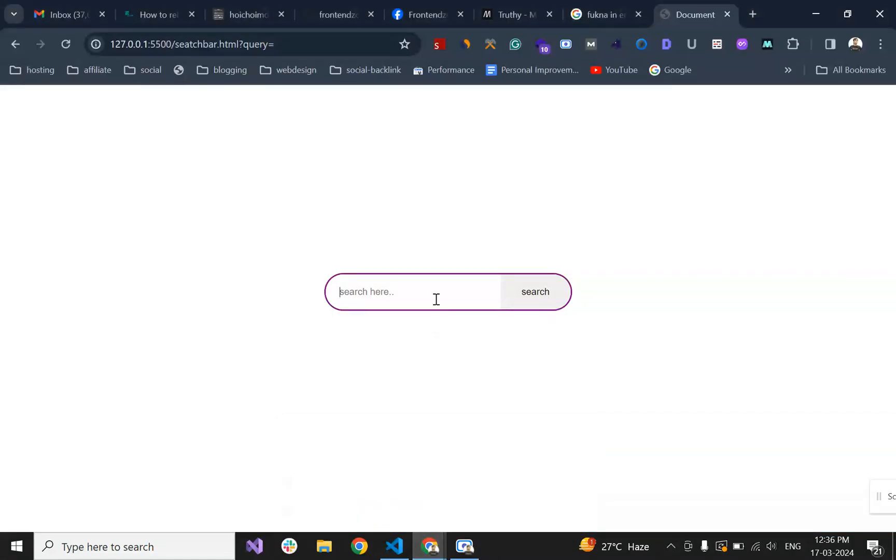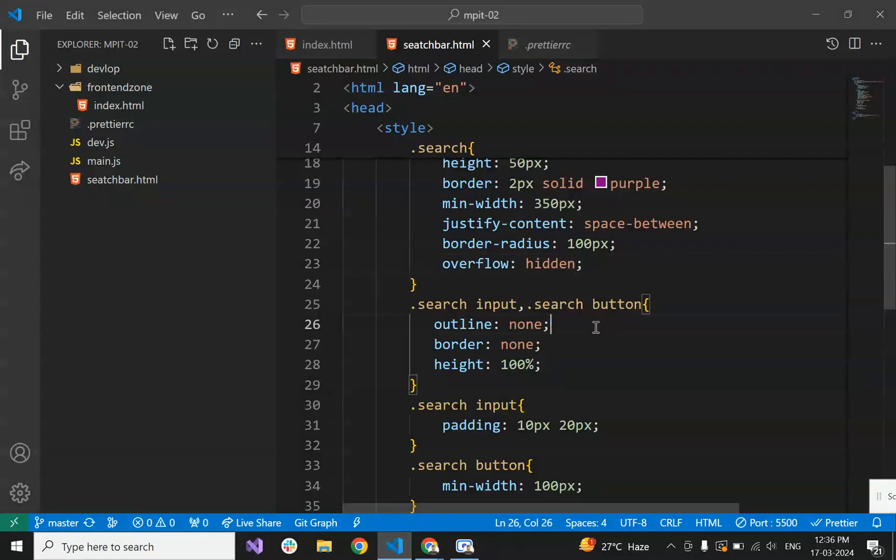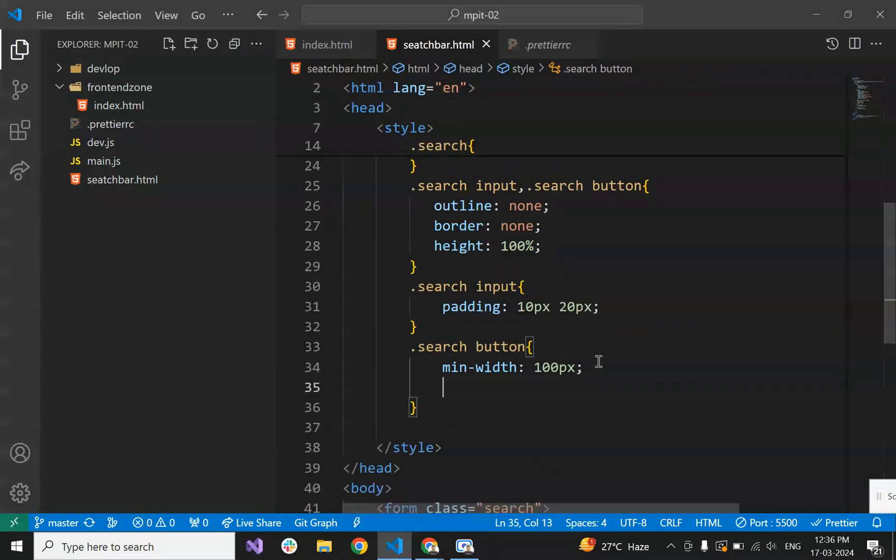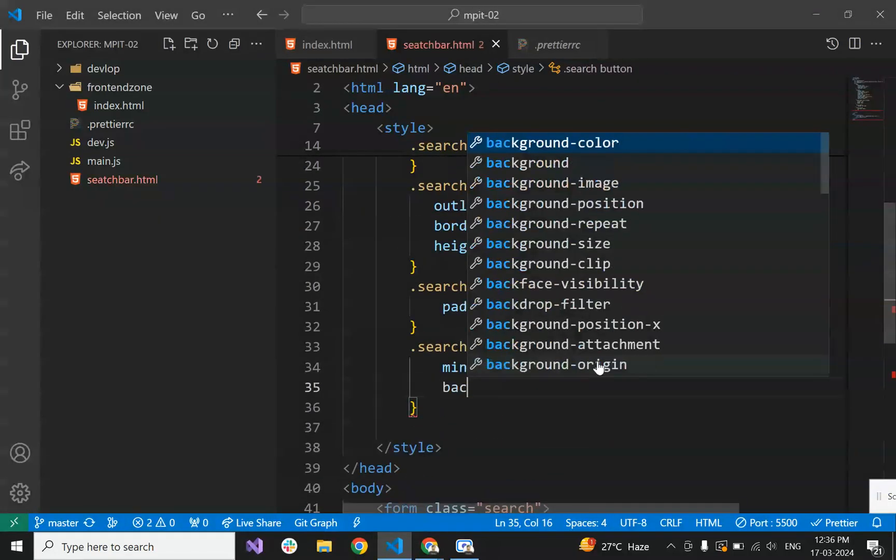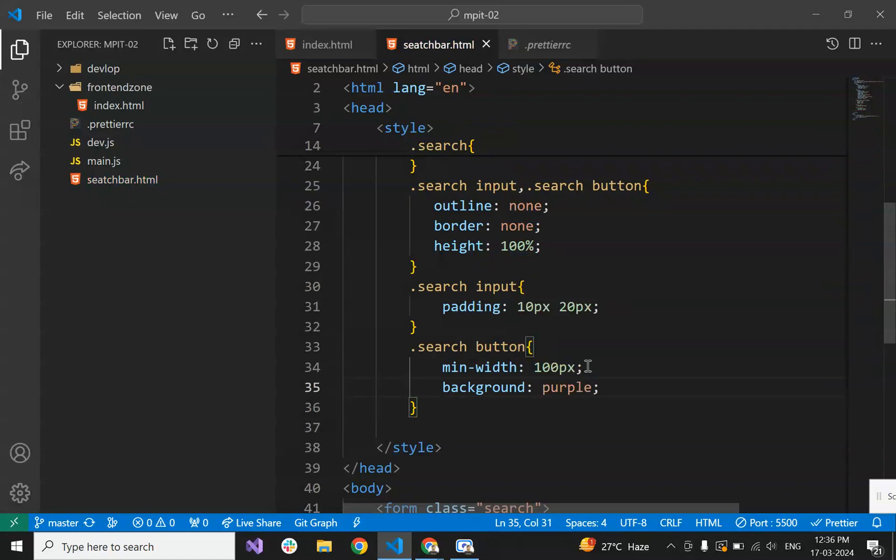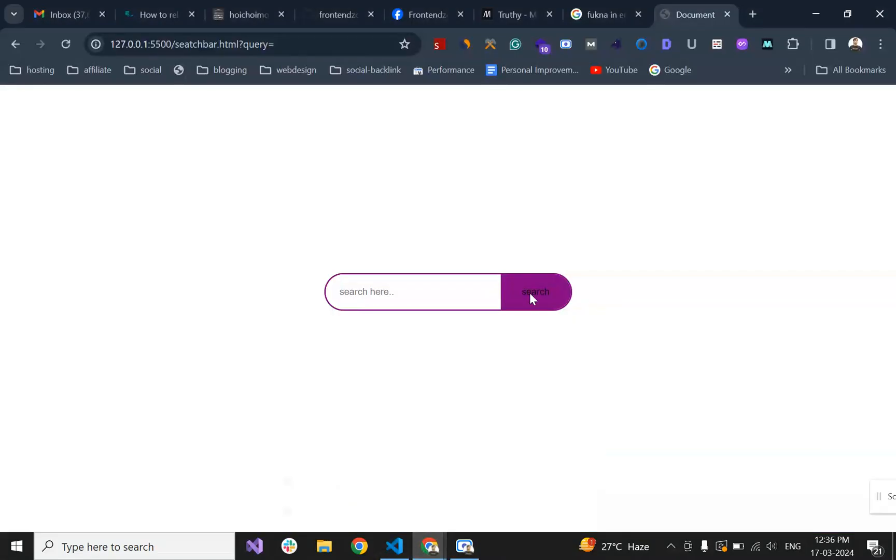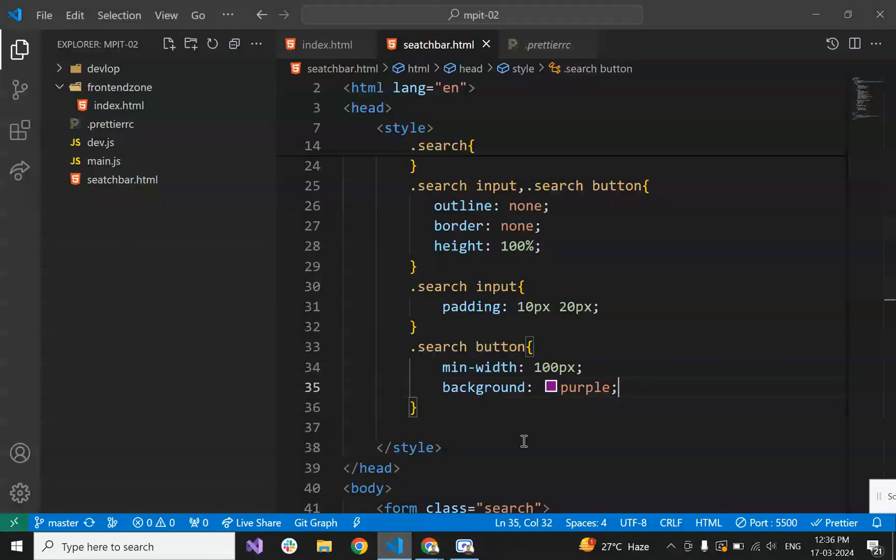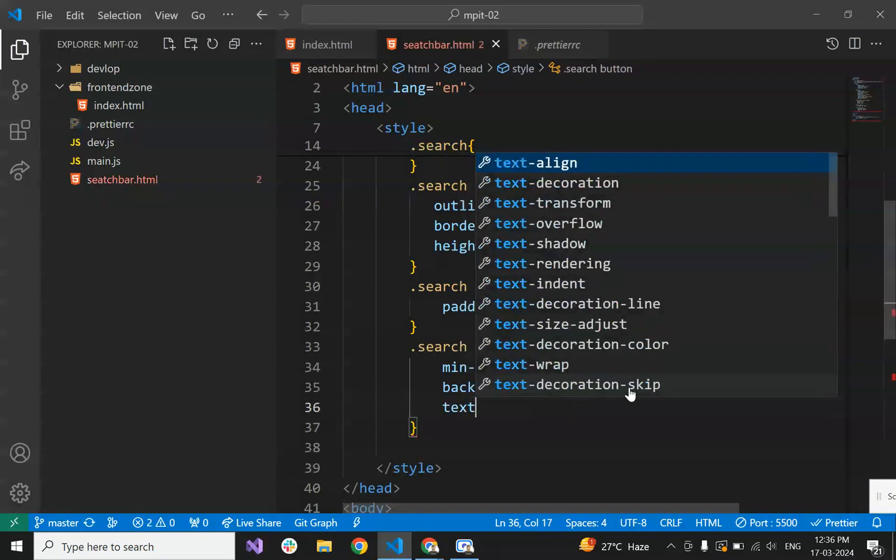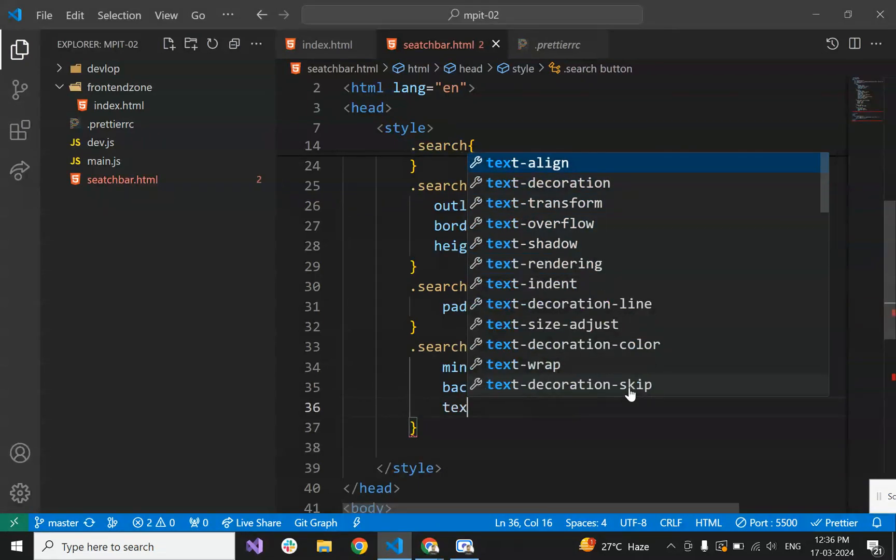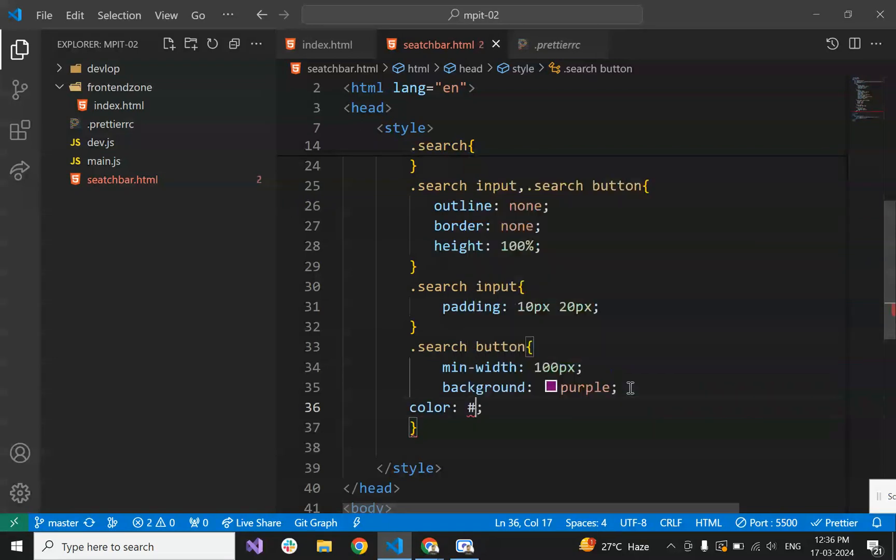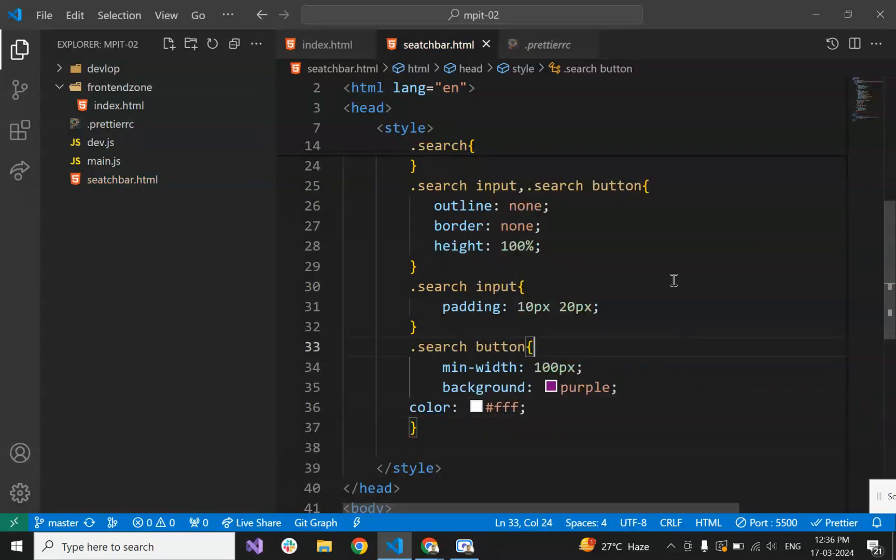Let's set the button background to something else. Let's say background purple. The color is not looking good, so we'll make its color to white. Color is #FFF, that's white.